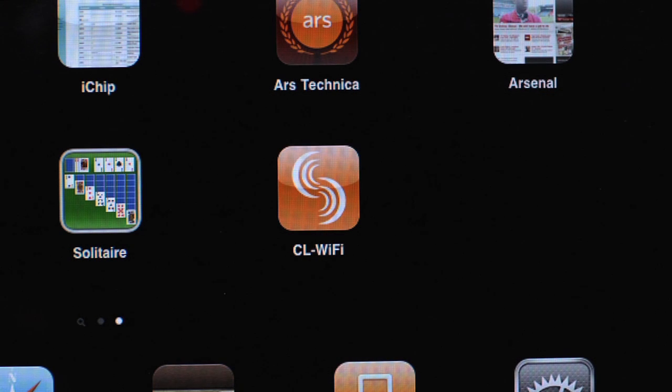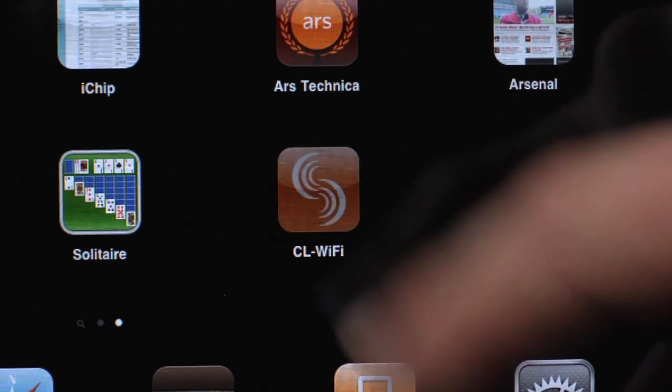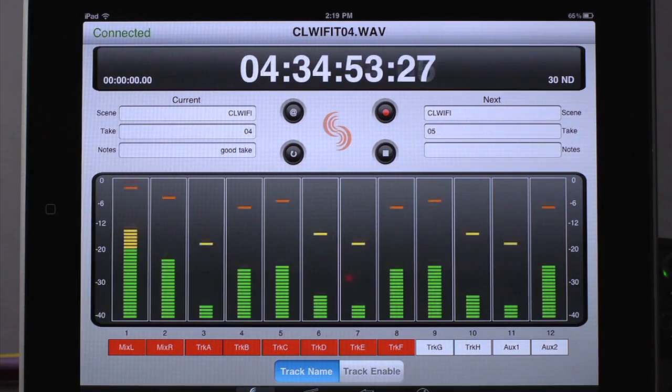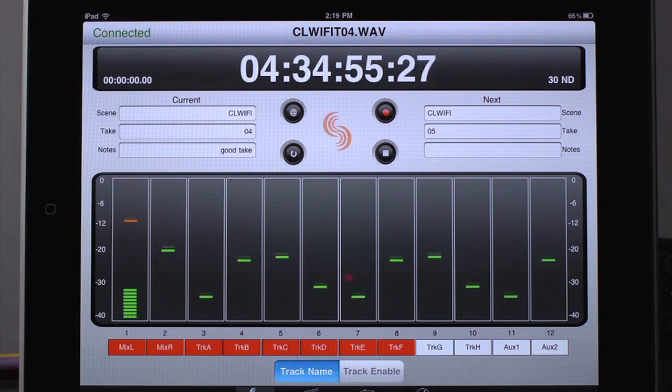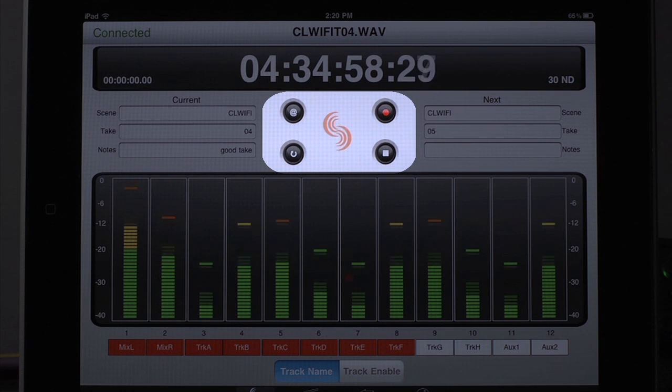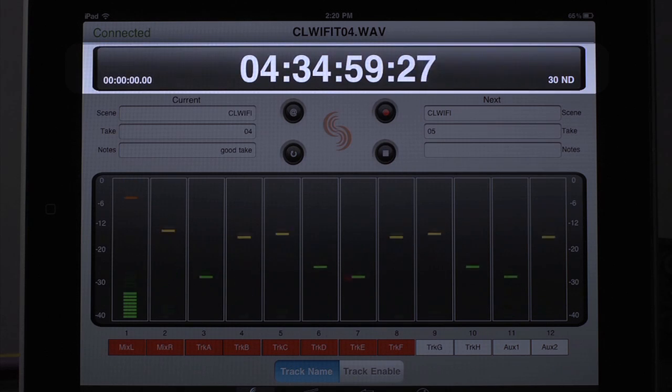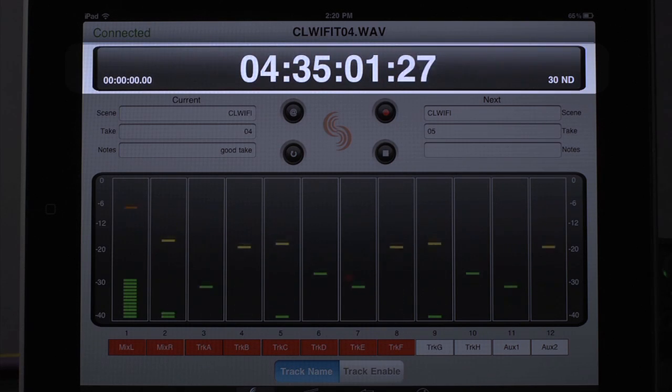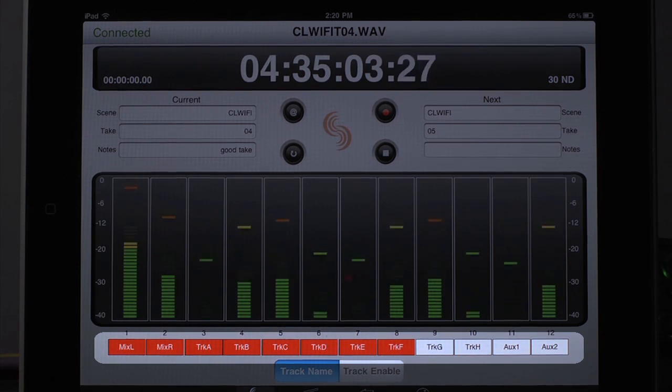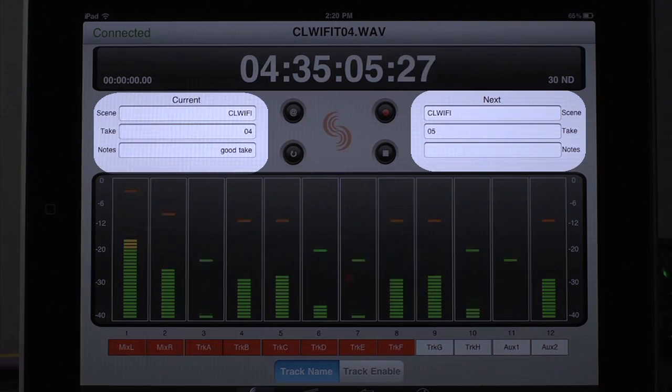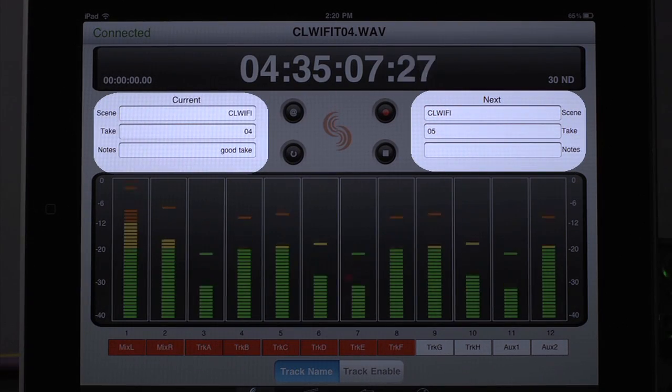The free downloadable CL Wi-Fi app allows easy touchscreen access to many 788T controls. The transport screen provides record controls along with record state, time code, track arming, track names, track metering, and file metadata displays.